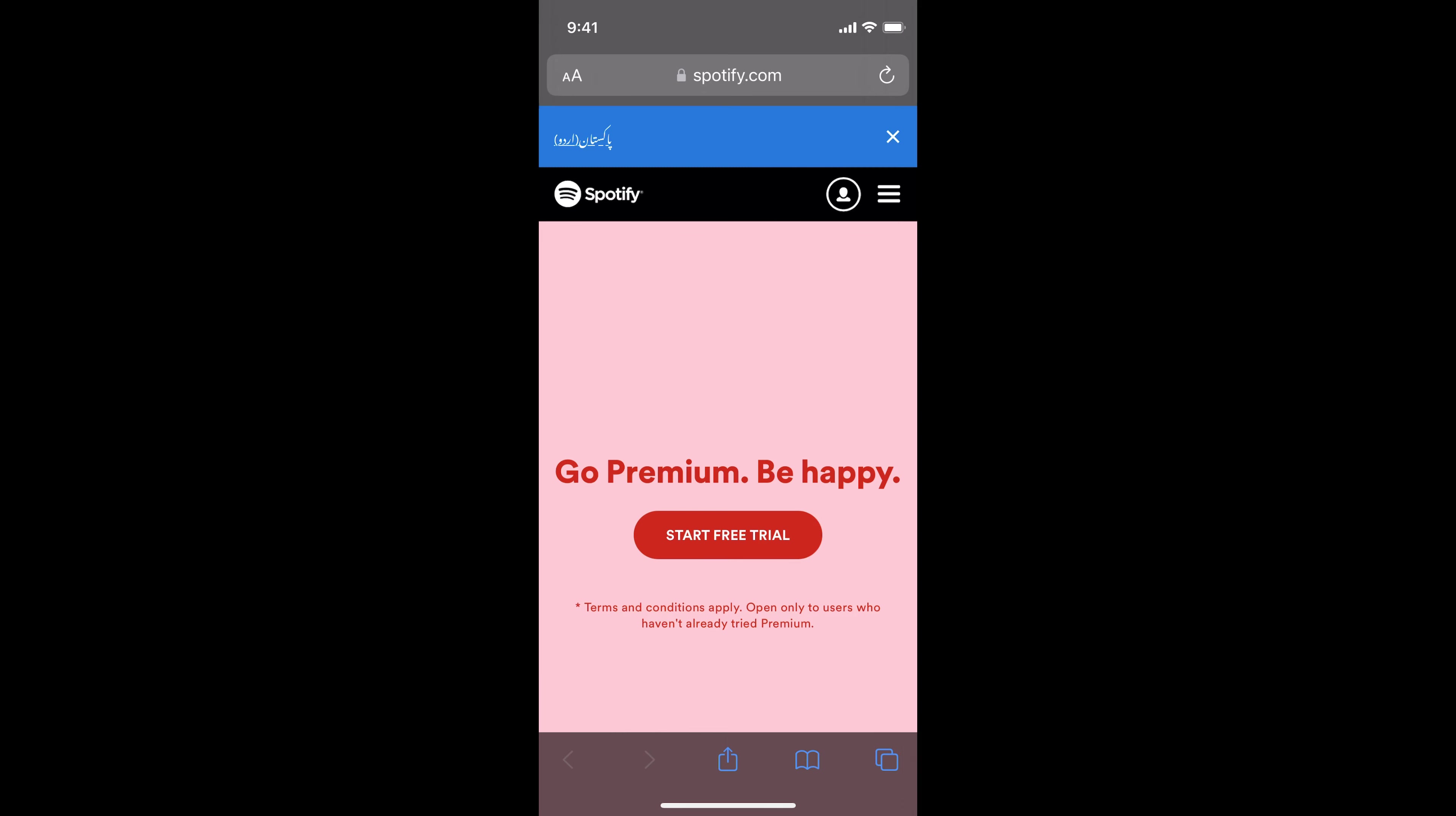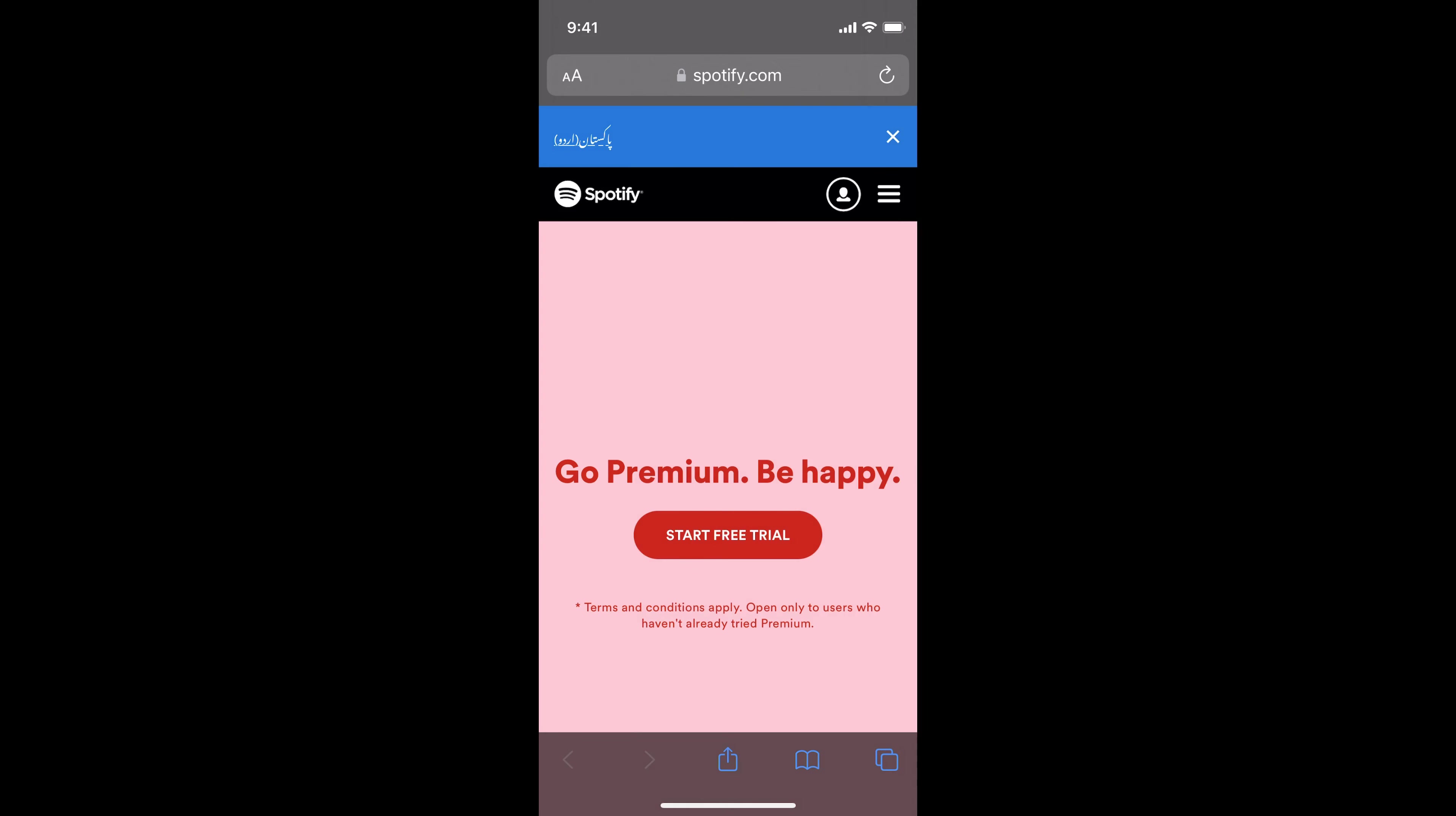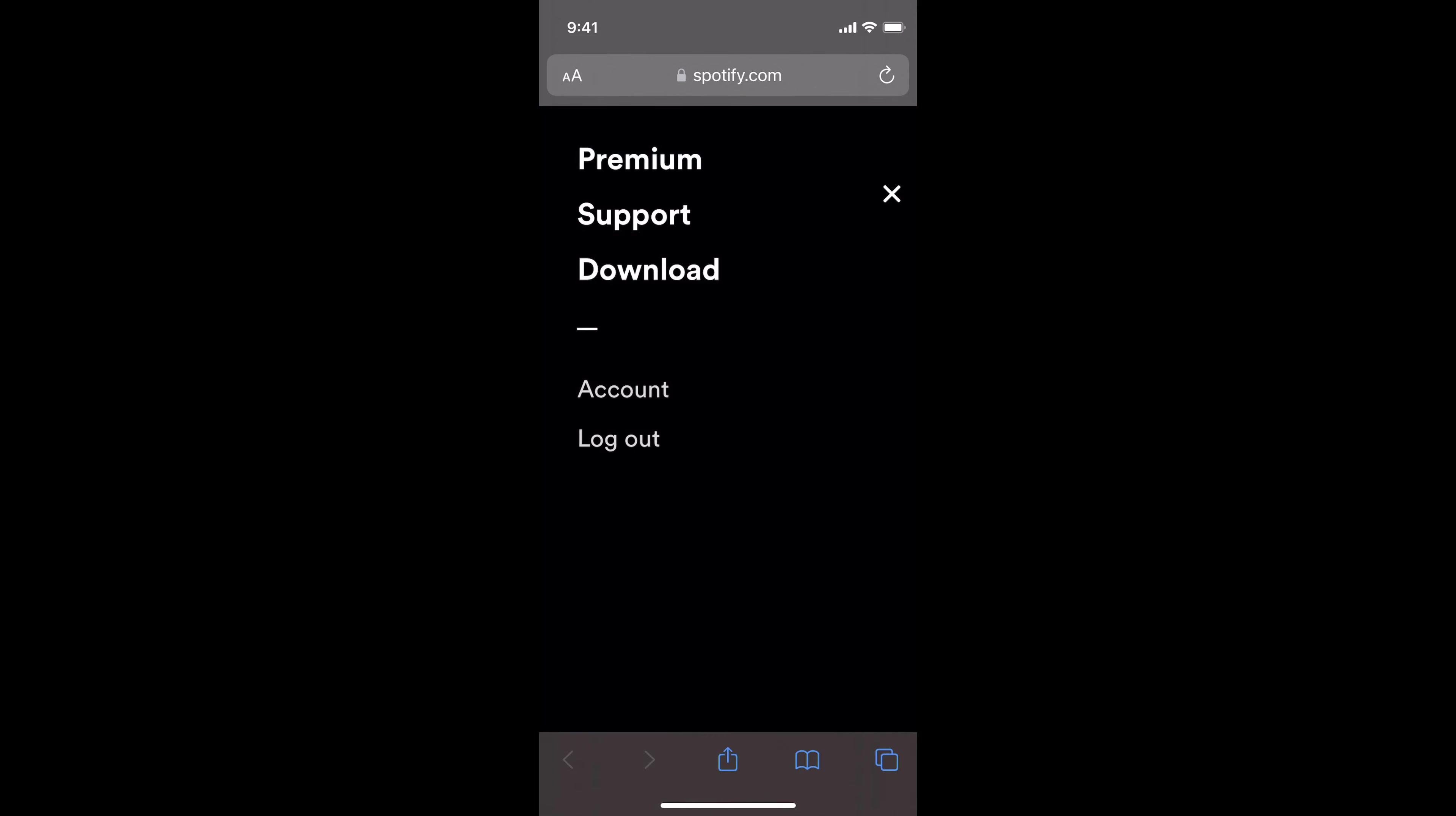To reset the password, simply tap on these three lines at the right top corner. Here you see support. In case you are unable to see support here, you might see your account instead. Tap on your account and you will be redirected to this page, and from here you can go to support.